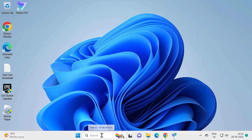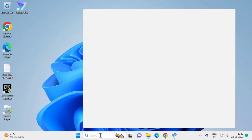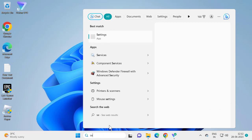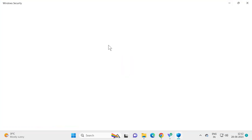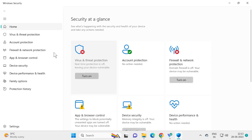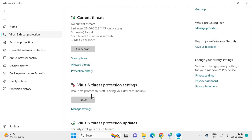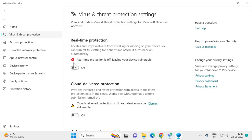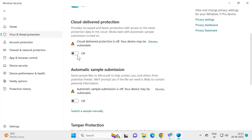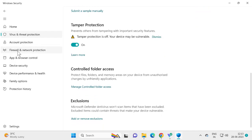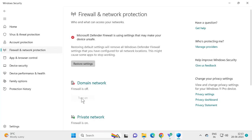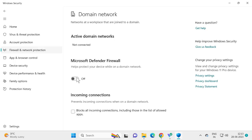Go back to Windows Security and re-enable everything. Go to Virus and Threat Protection, select Manage Settings, and turn everything back on. Then on the left side, select Firewall and Network Protection. Click on Domain Network and turn it back on — click 'Turn On.'